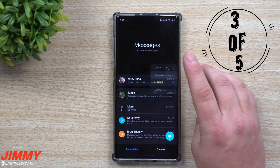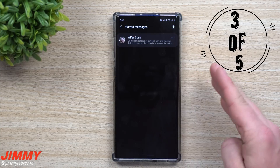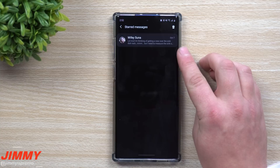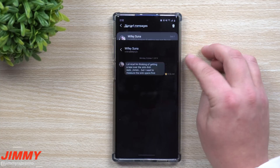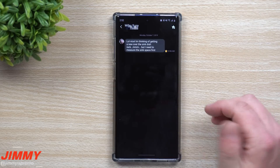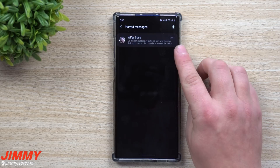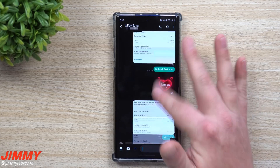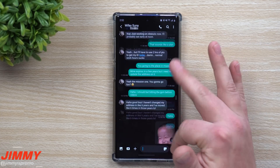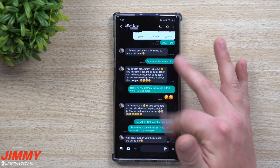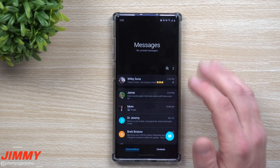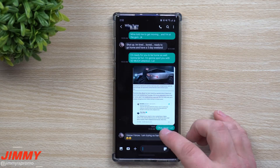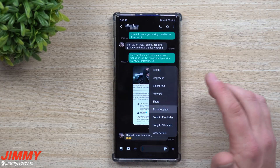Feature number three is starred messages. A starred message marks something of importance — maybe a date or an appointment. Starred messages show up in one dedicated screen, and when you tap on one it takes you right to that conversation so you can read it. For example, one message was from October 7th — without starring it, you'd have to scroll and search to find it, which could take a long time. To star a message, go inside a conversation, press and hold on the message, then tap star message.